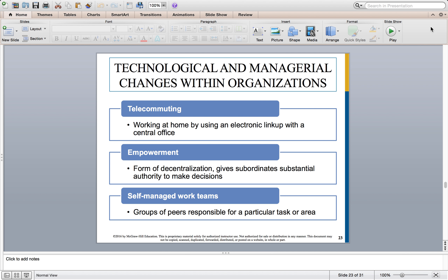The self-managed work team is another very expressive, empowered group where peers are responsible for a particular task or area and are self-managed — no one is leaning over their shoulder or checking in every few hours. They manage themselves, working on a specific task or project until it's completed. Sometimes those teams are then disbanded and go back to their other areas; other times they pick up a new task and continue working.